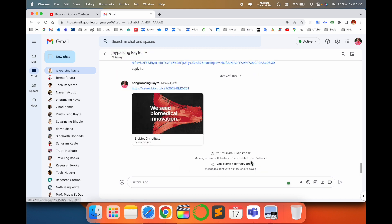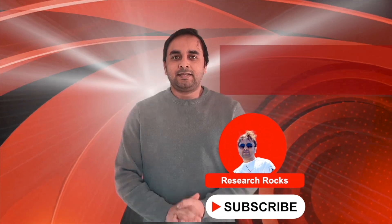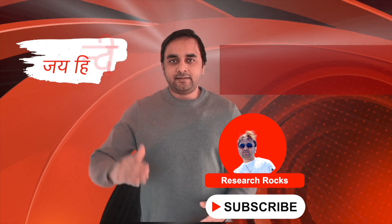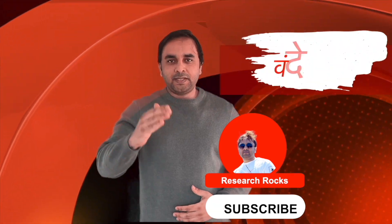You can turn off the history here and turn on the history here. So this is a simple tips and tricks — you can use this feature and it is definitely helpful for you. Hope you like this video. Before leaving, please subscribe to our YouTube channel Research Rocks. Till then, Jai Hind, Vande Mataram.